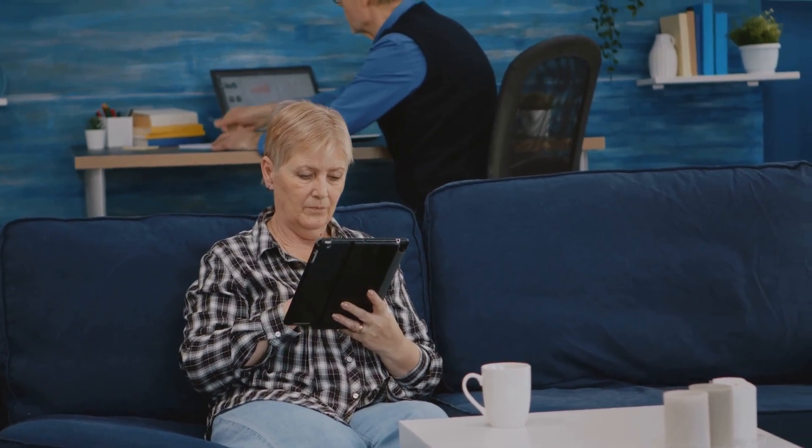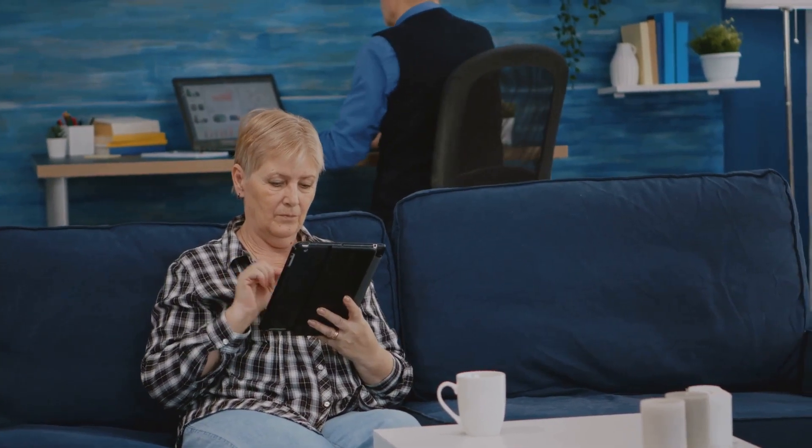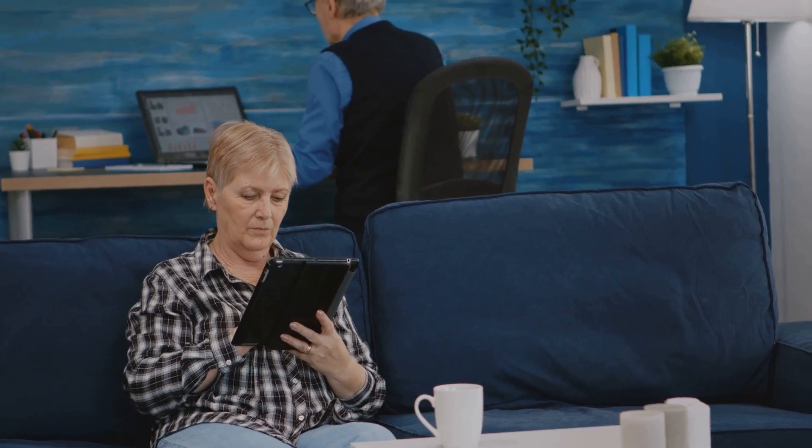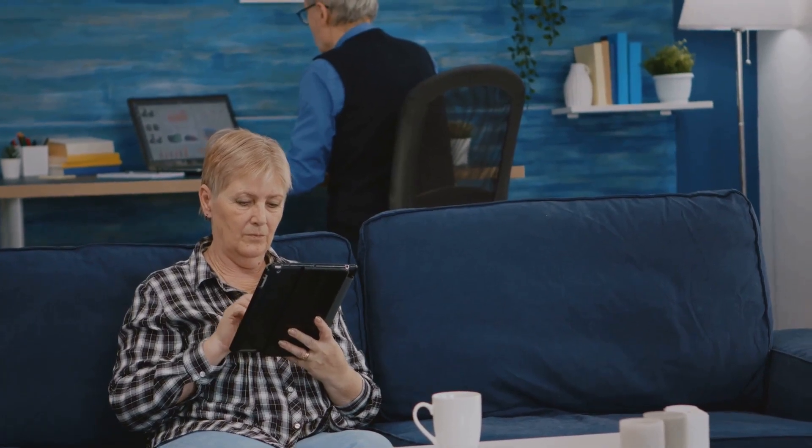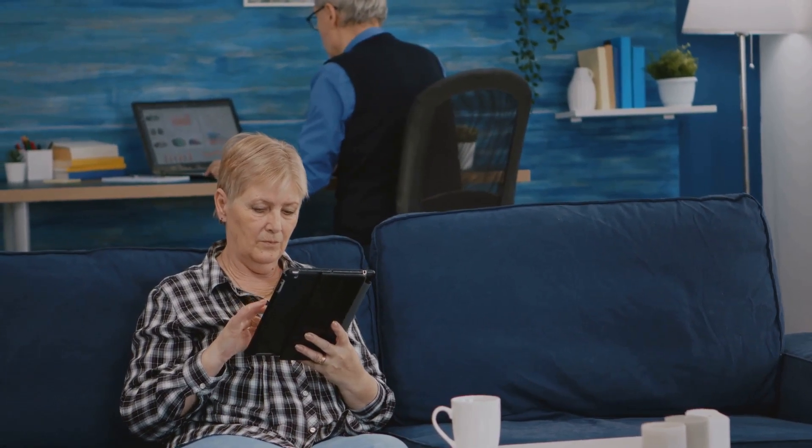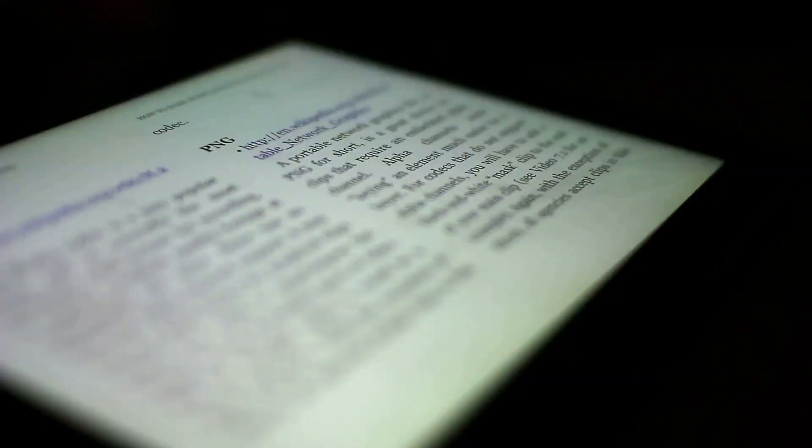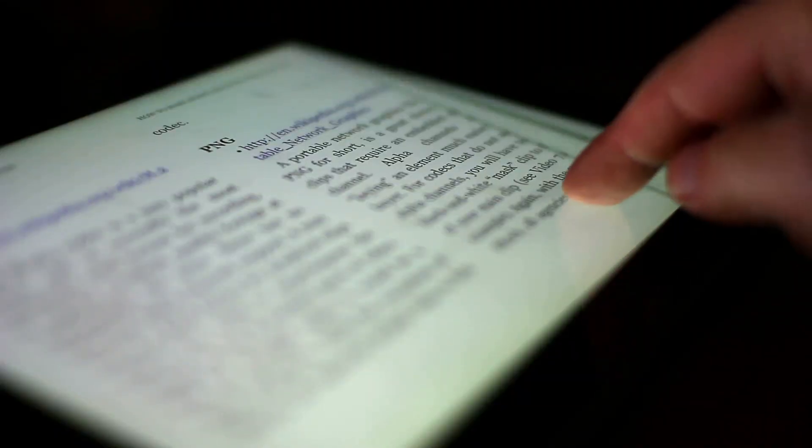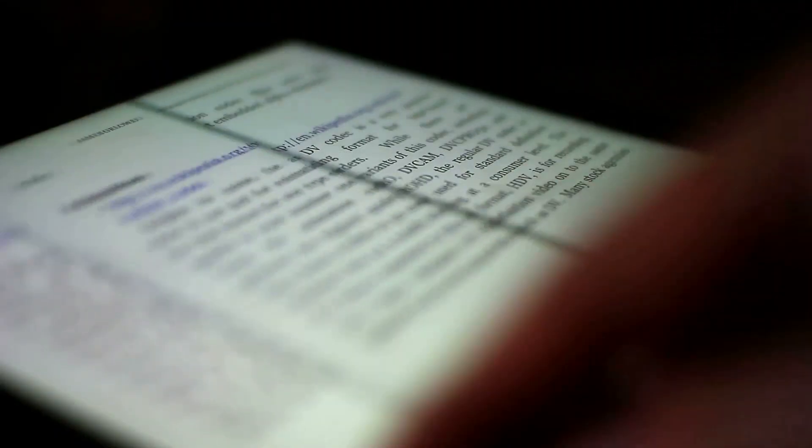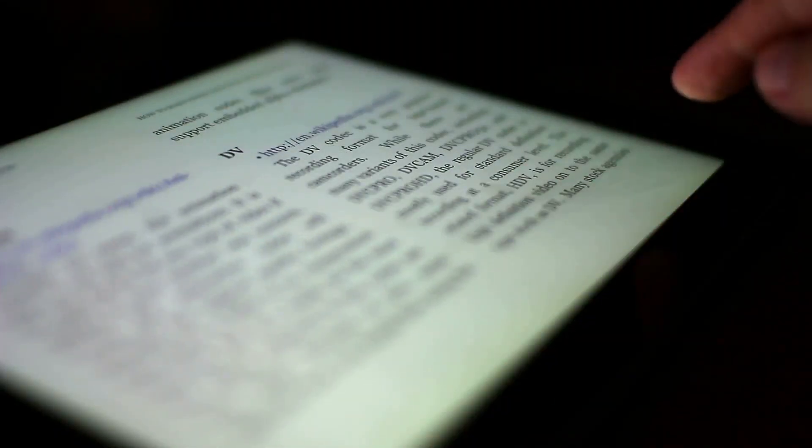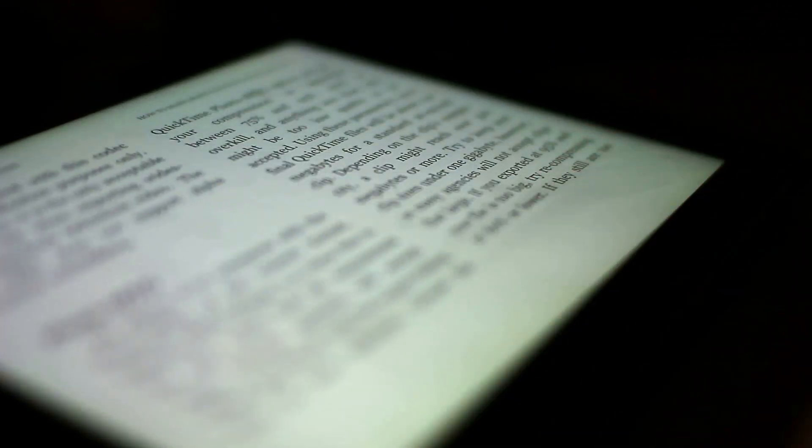Imagine being able to zip through your textbooks, office reports, or even your favorite novels, absorbing key information like a sponge. Sounds impressive, right? Well, it's entirely possible, and we're here to share some techniques that can help you unlock this skill.